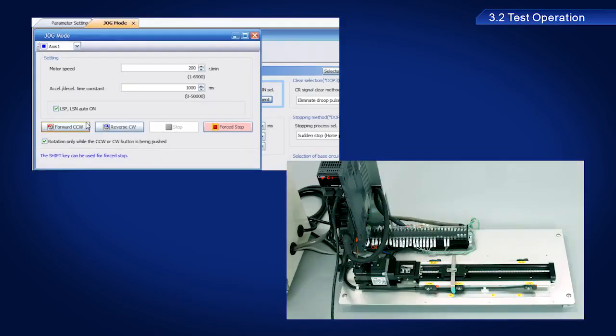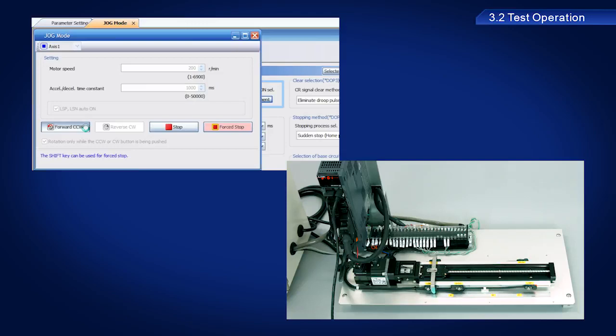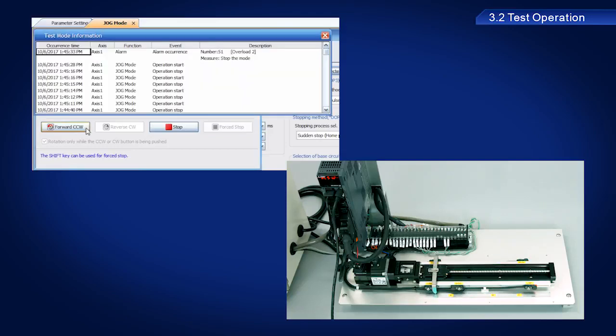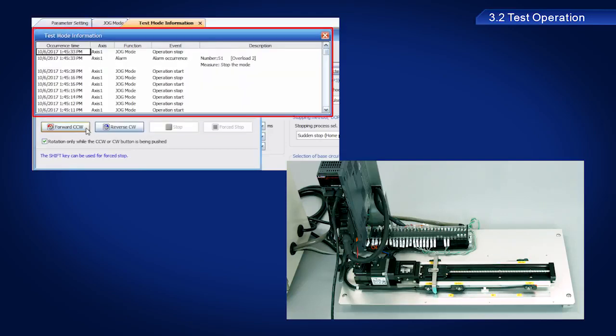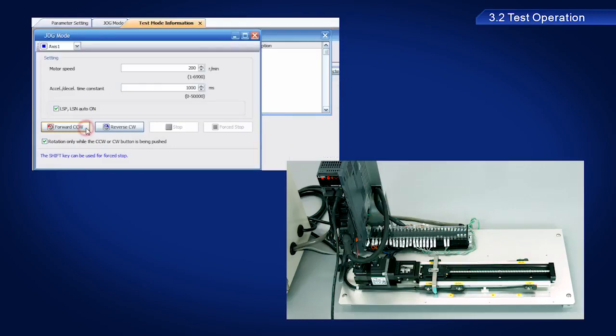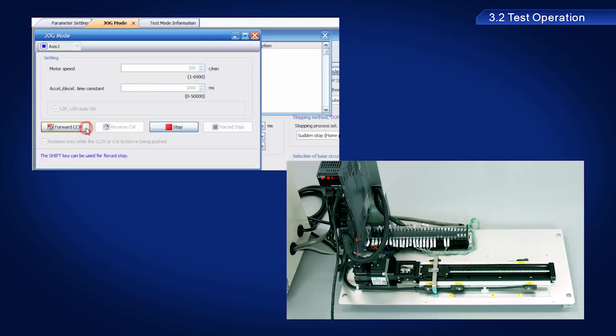If the LSP or LSN limit is exceeded during this time, the servo amplifier will stop and an alarm display appears. Once the servo amplifier stops, clicking the forward CCW and reverse CCW buttons will have no effect.